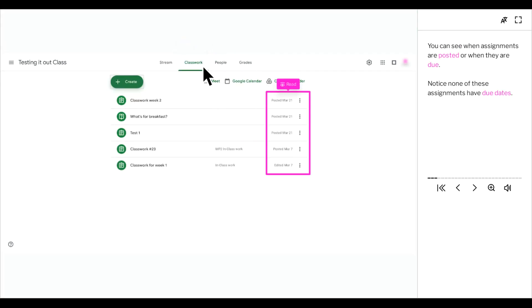You can see when assignments are posted or when they are due. Notice none of these assignments have due dates.